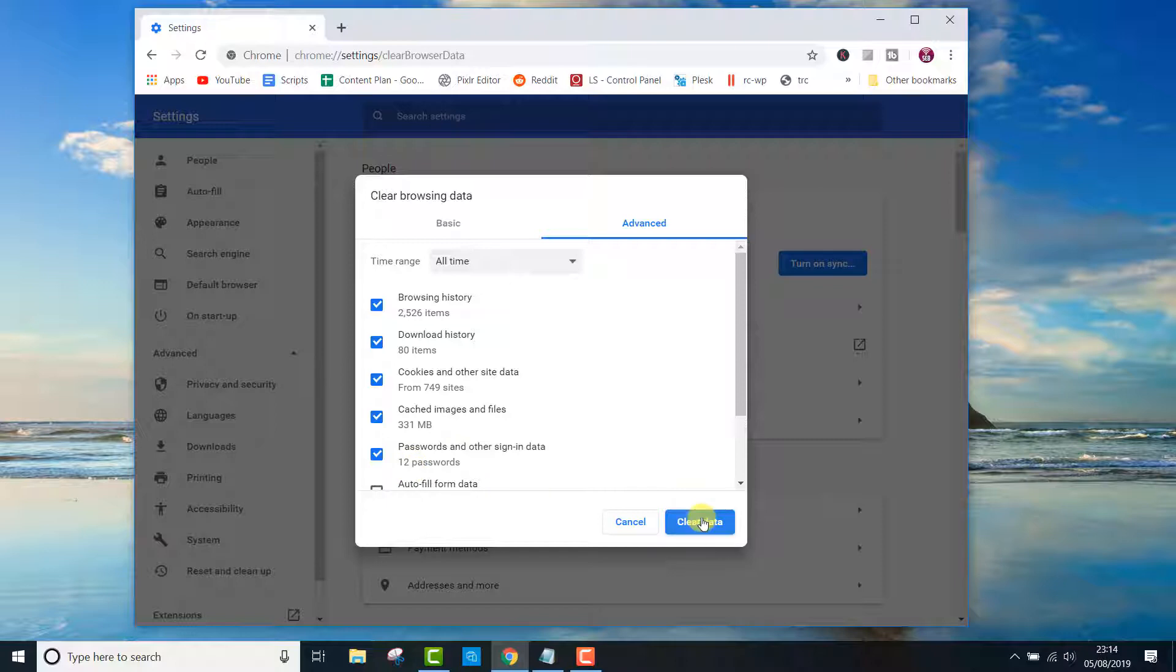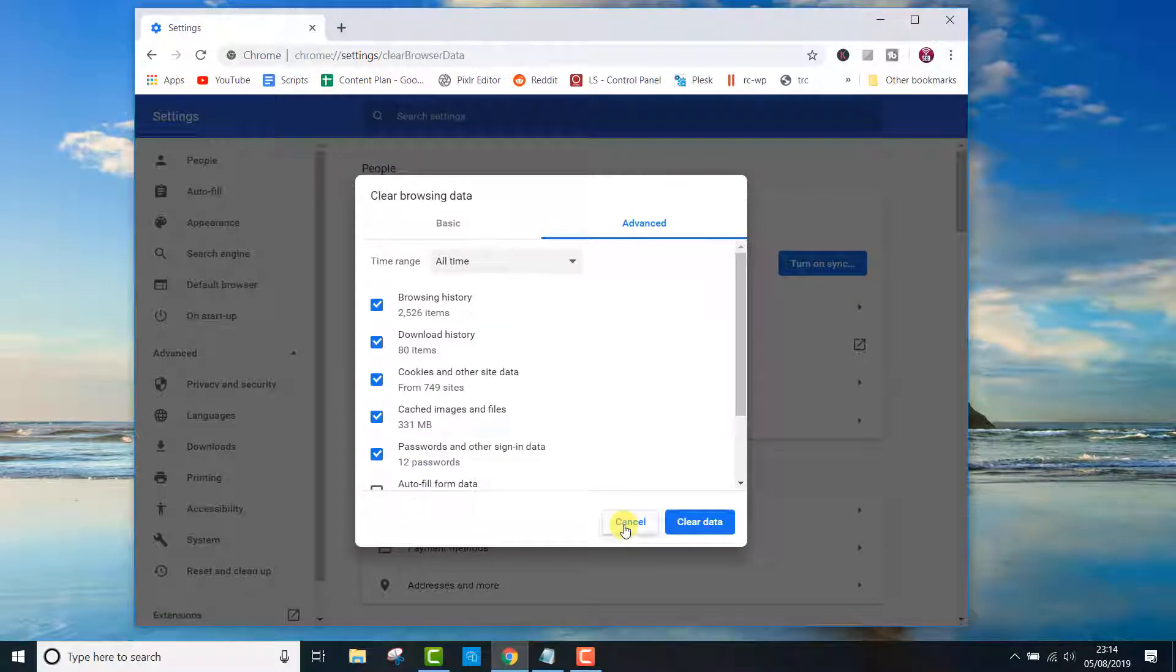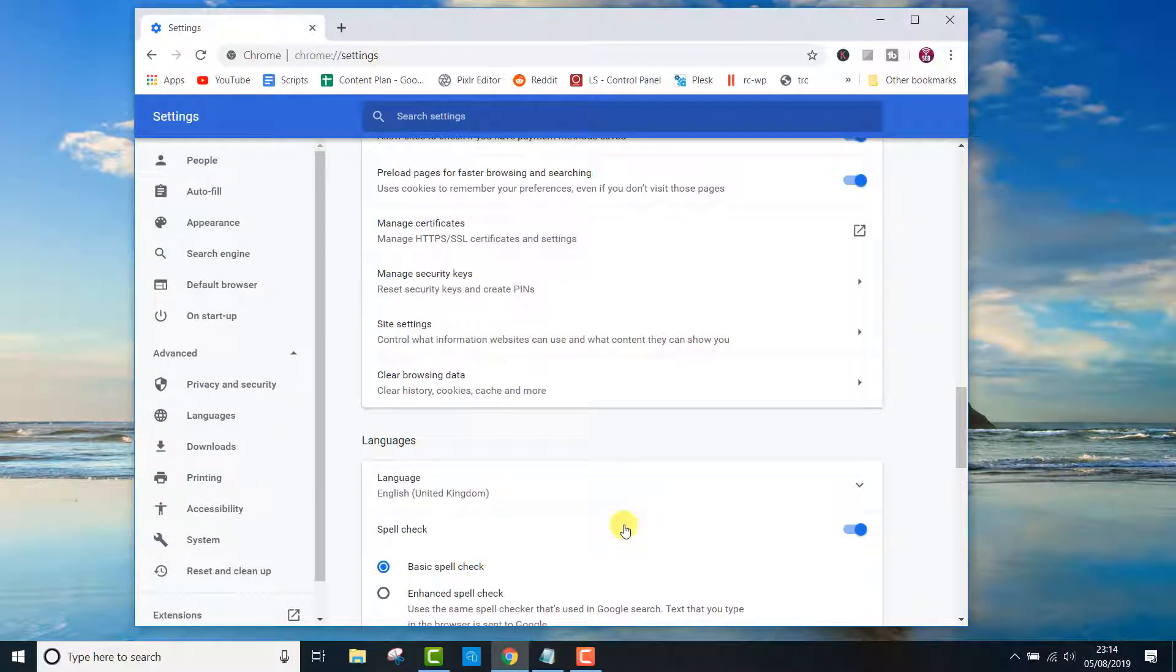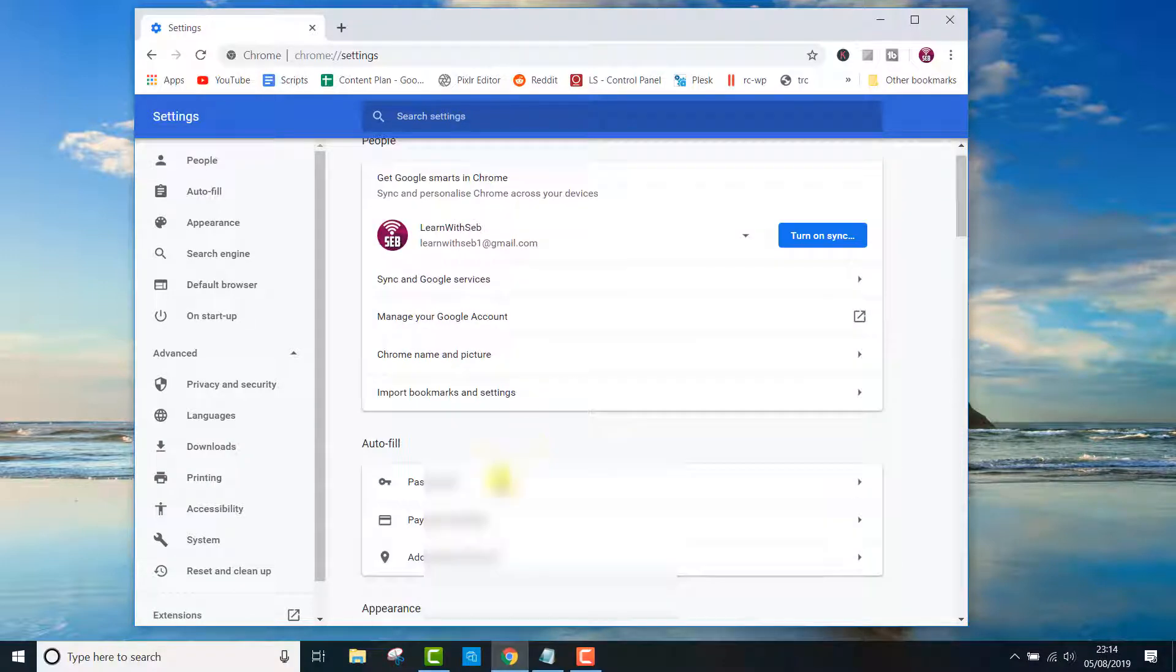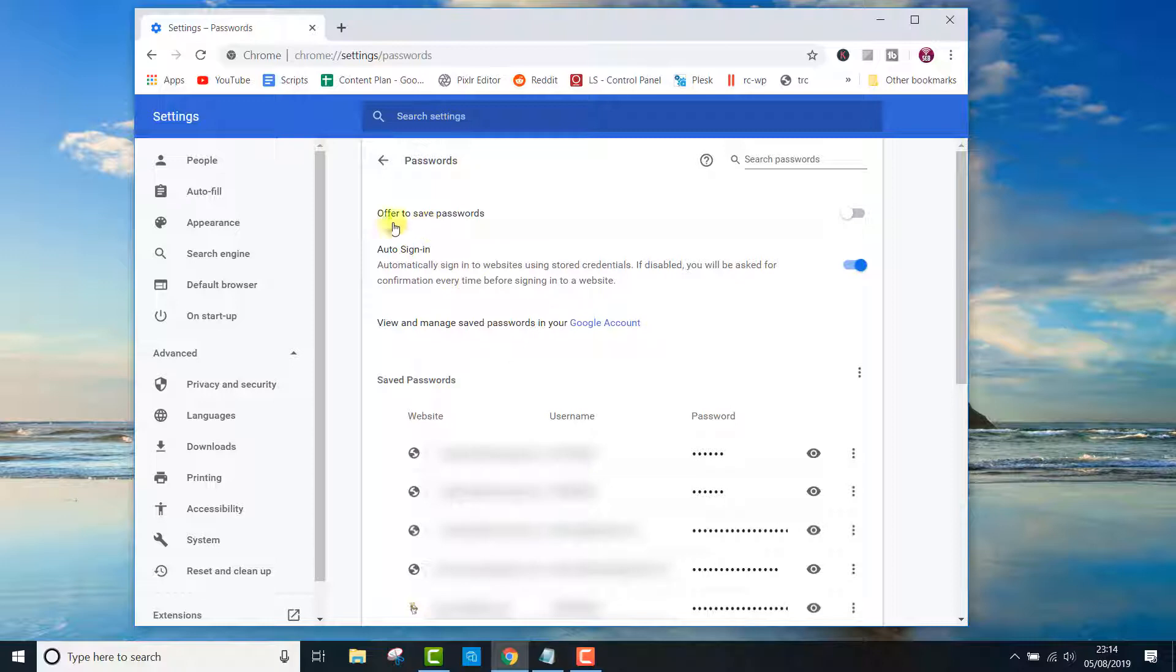If you don't want Chrome to save any passwords, you can turn off this feature by going back to the passwords menu. Then click the toggle switch next to offer to save passwords. You can also turn off auto sign in.